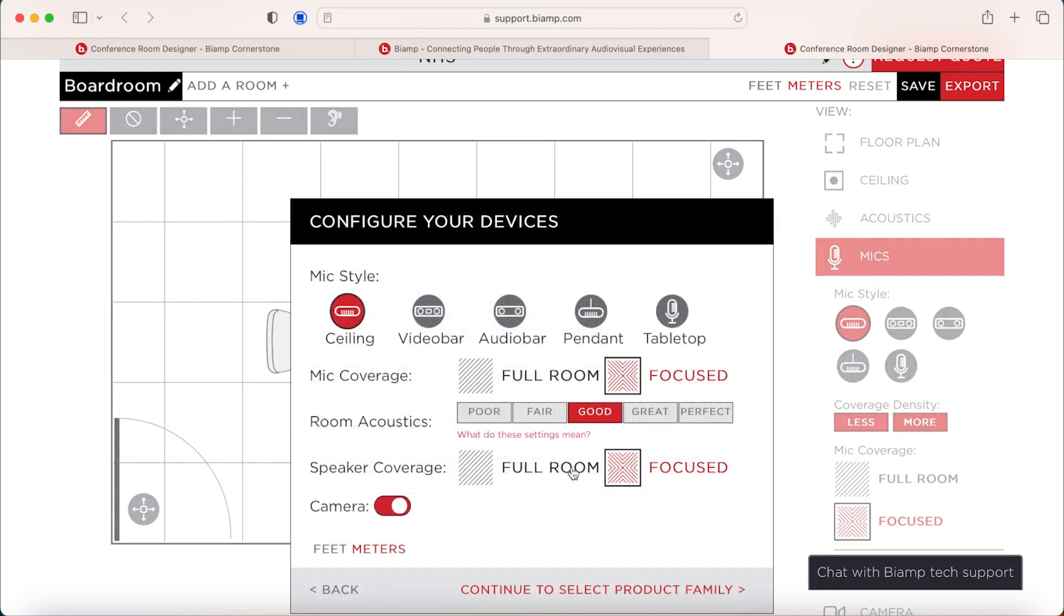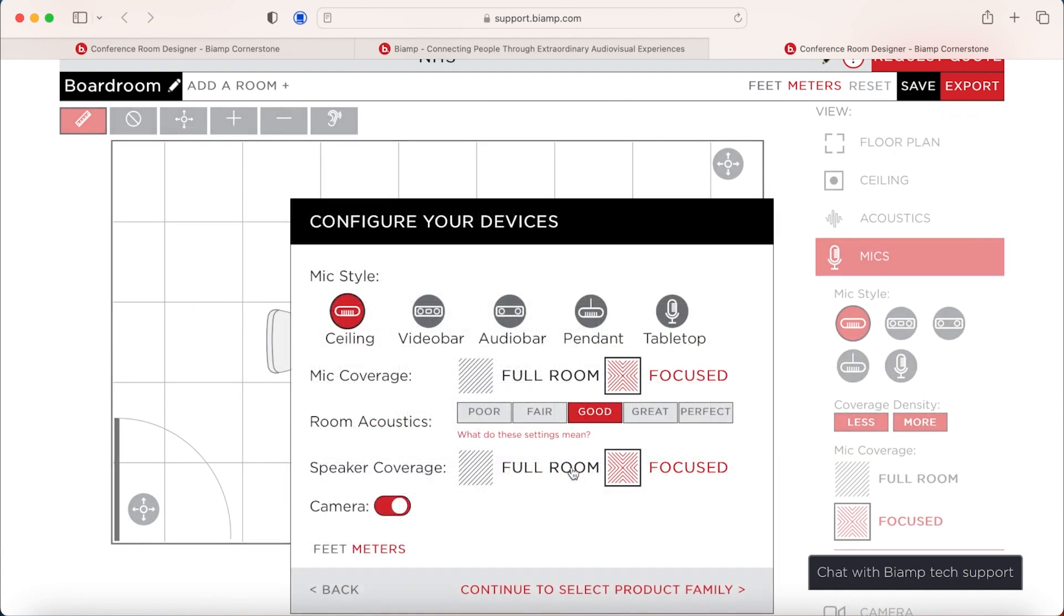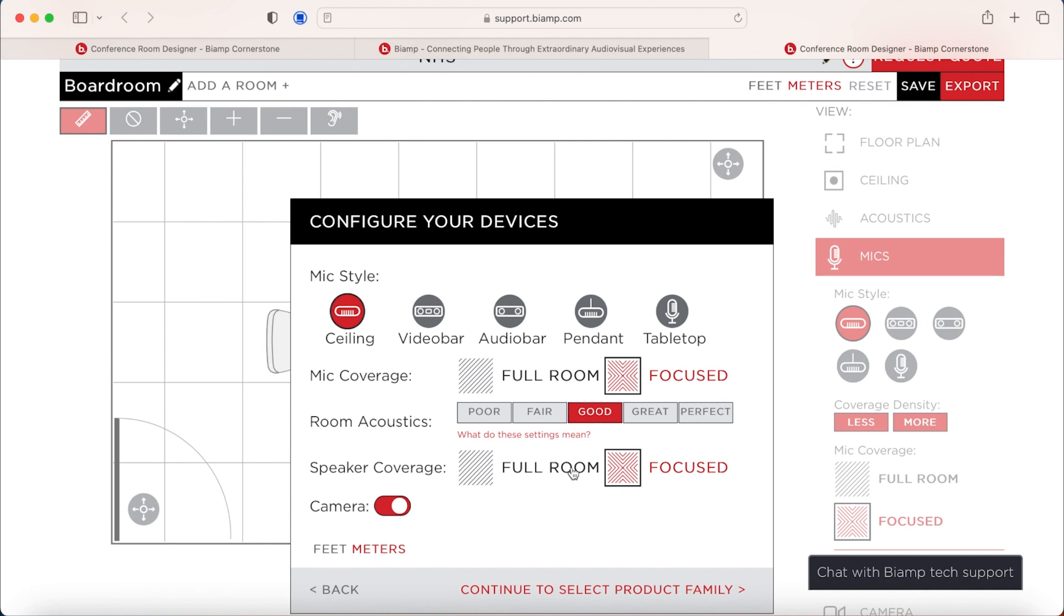Once we go to configure devices, we then get the chance to choose what we think we need in the room. So whether this is ceiling microphones, table microphones, pendant microphones, or using one of our new conferencing bars, whether with or without a camera. We're going to stick with ceiling tiles for the moment, but we can change that once we've pushed forwards. We can then choose if we want the coverage of the microphones focused on the table or for the full room coverage.